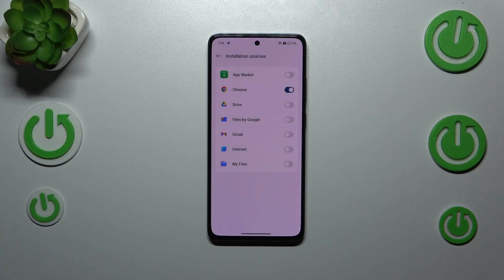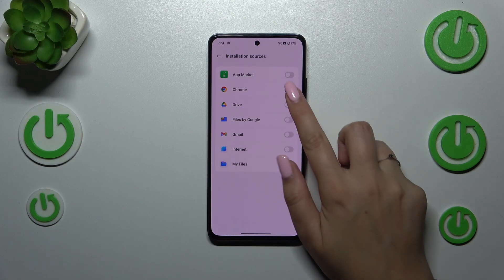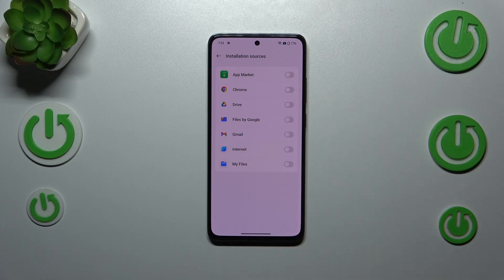Simply tap on Allow and, as you can see, Chrome is now allowed to install something. Of course, you can always remove previously granted permissions — just tap the switcher again and it will be immediately turned off.